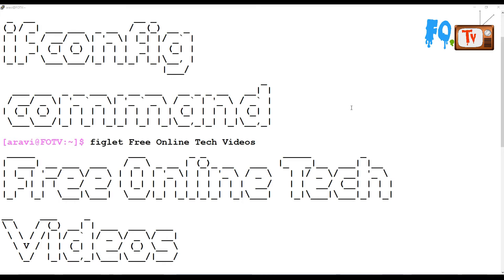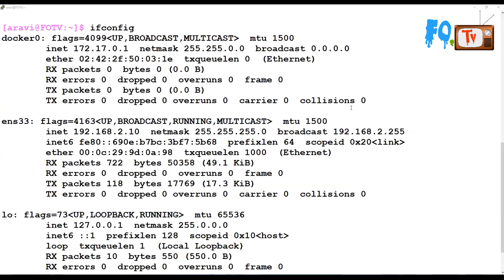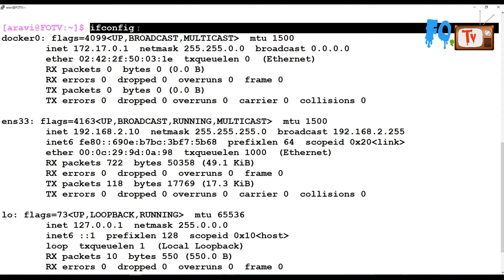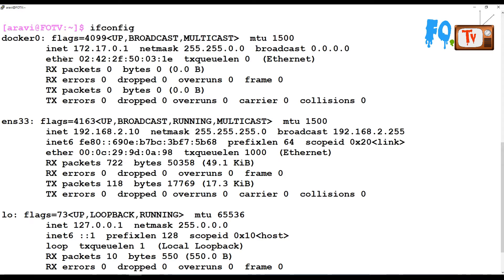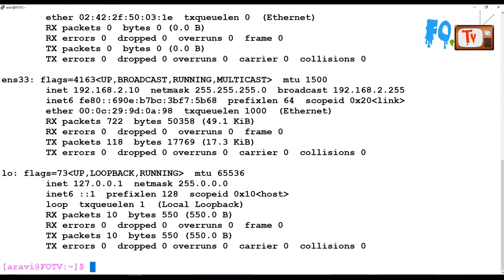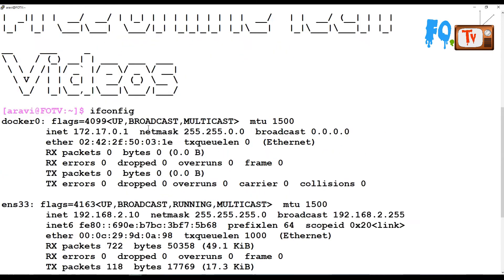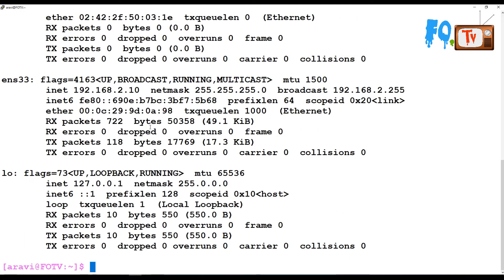If you type just the ifconfig command, it will show you all the interfaces and their details, including the current IP address of each interface.